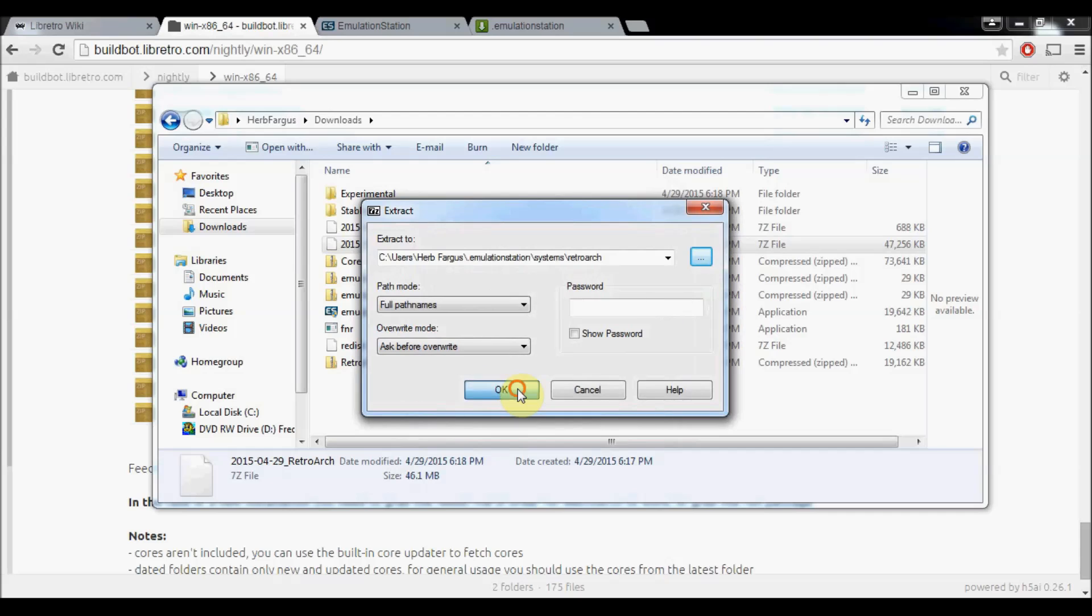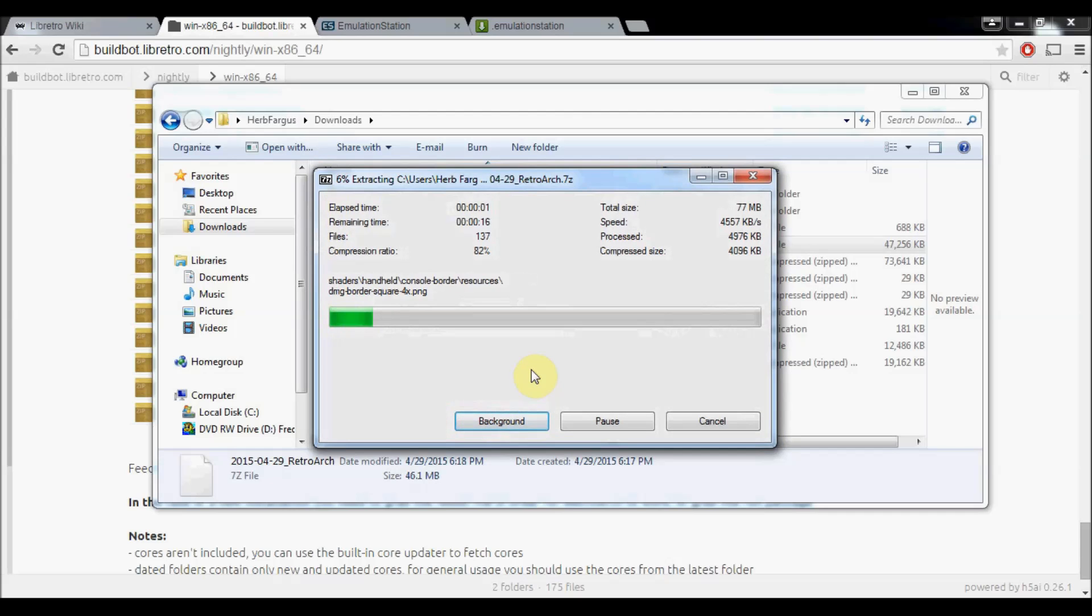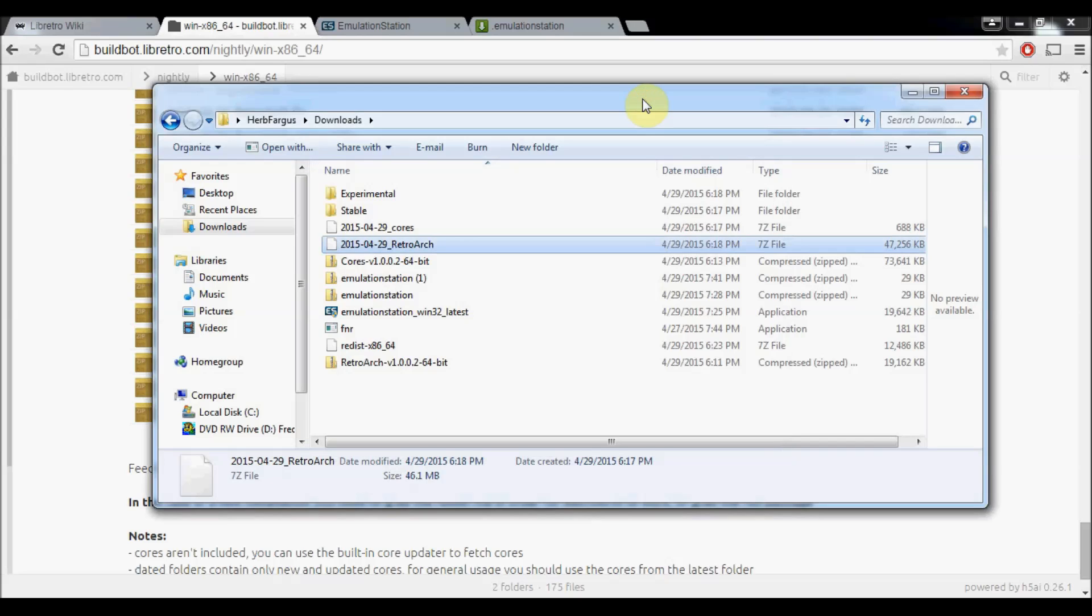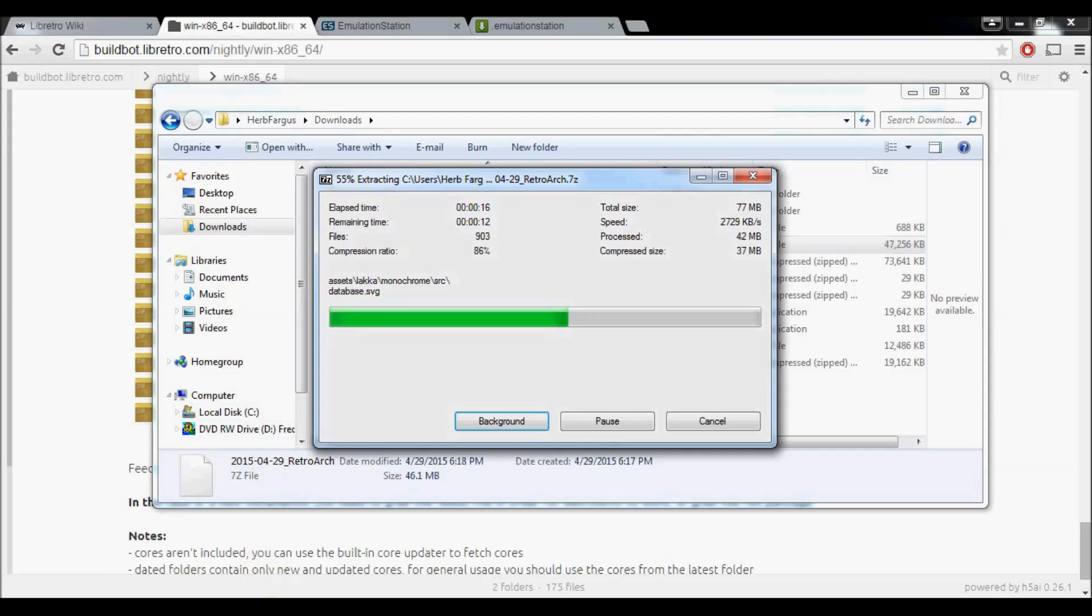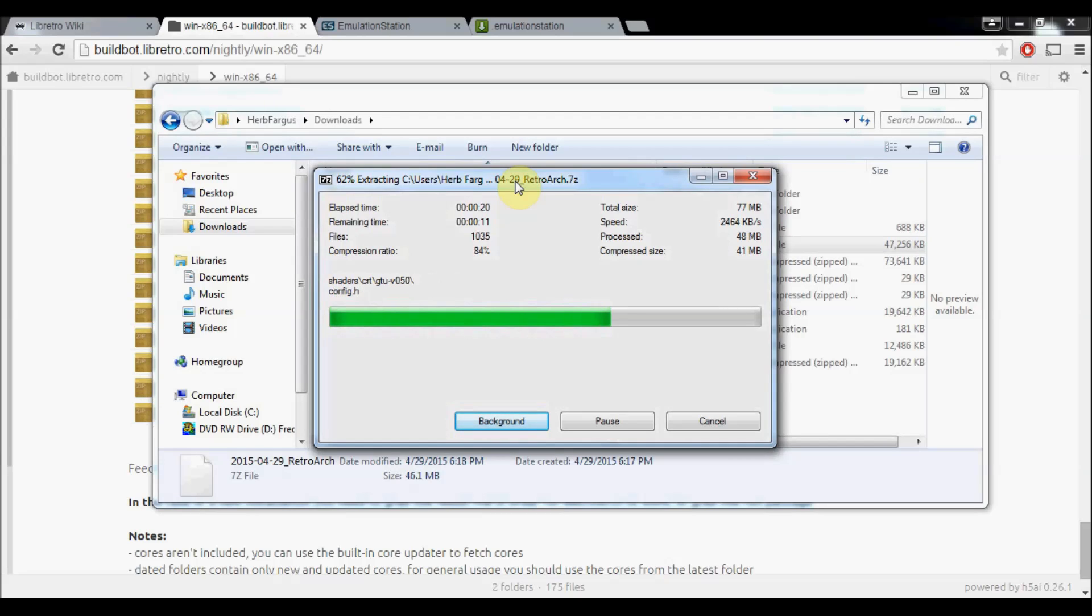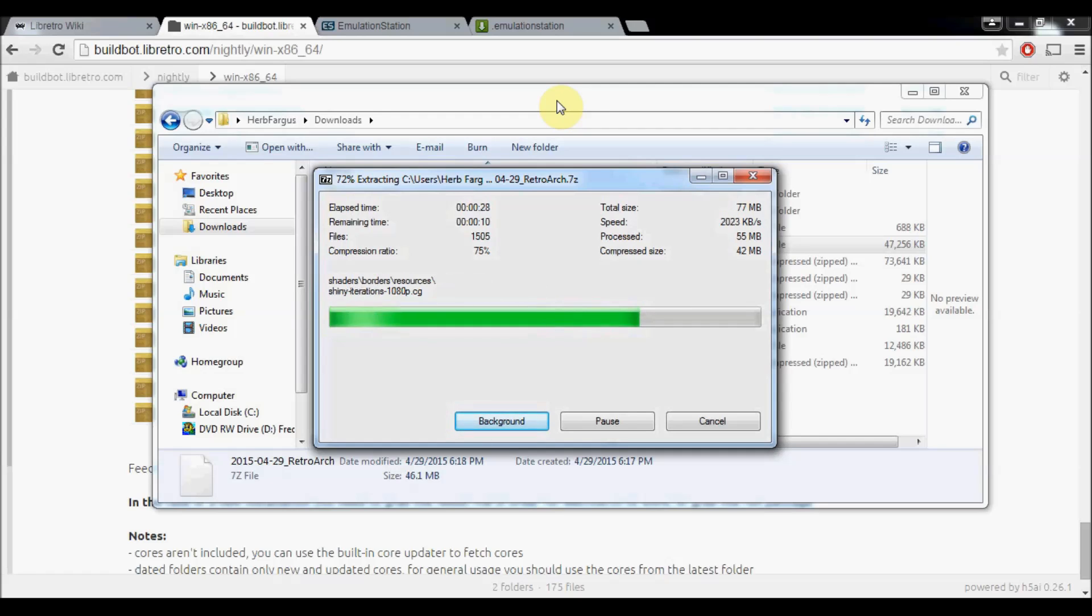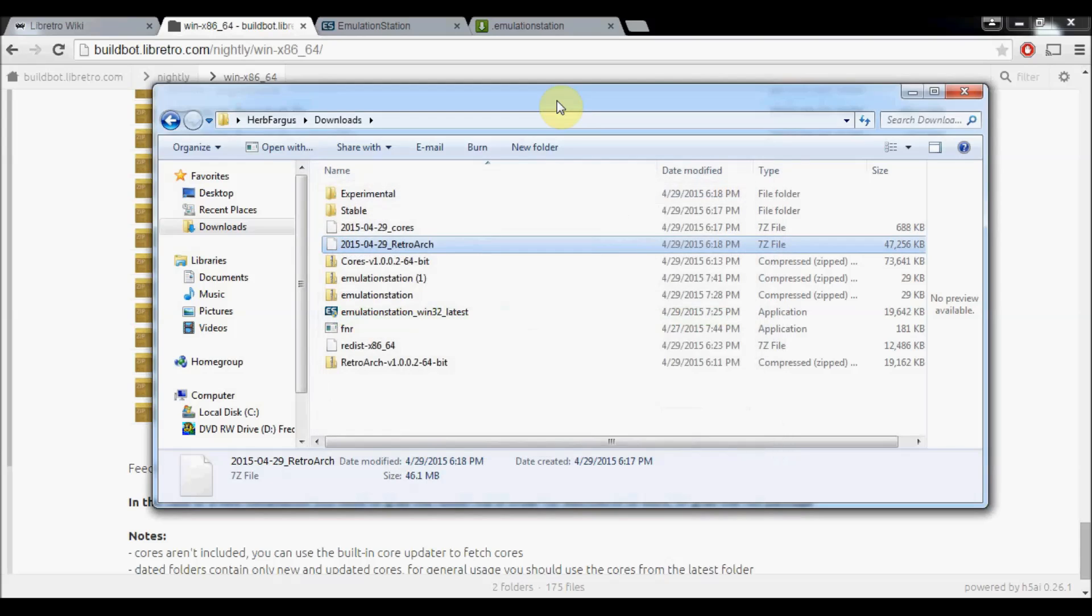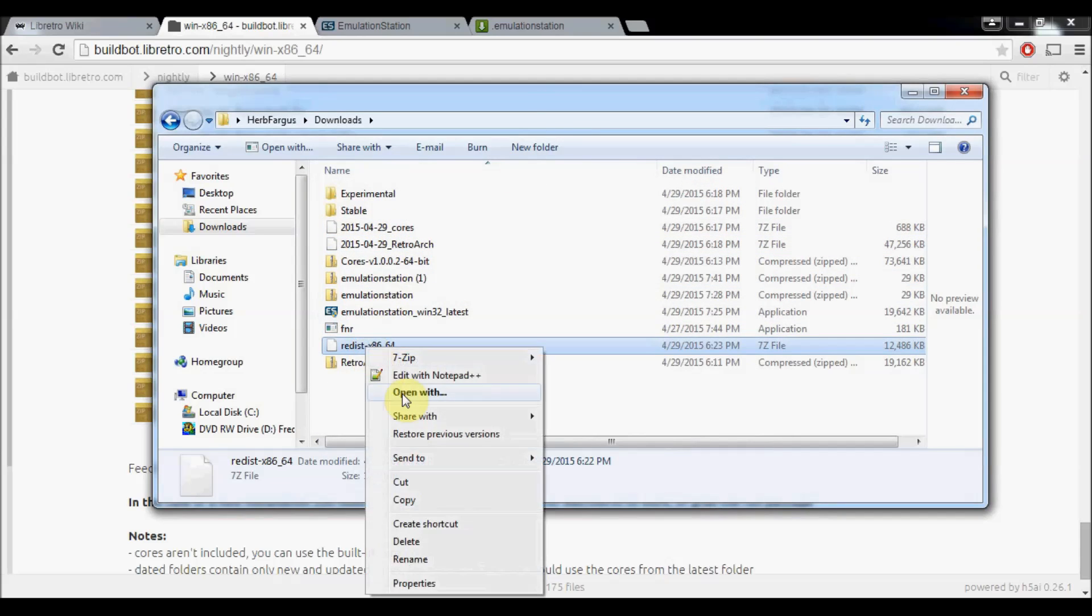Once you've got those downloaded, we will go into our Downloads folder again. Here they are. We've got our RetroArch folder and then our Redist folder. We'll right click and then we're using 7-zip. You're going to extract your files. You're going to browse to the same folder again. Under System, under RetroArch, extract them here. Press OK. It's going to extract them all. You're going to want to do the same thing for the Redist file so that it will actually run when you start it up.